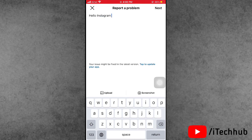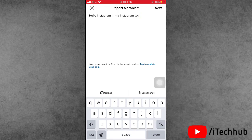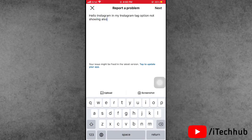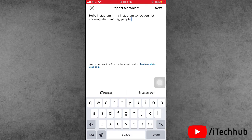In the top corner, write: 'Hello Instagram, the tag options are not showing on my Instagram and sometimes I cannot tag people on my Instagram story as well as Instagram posts.' Write this message in that format on your iPhone or Android device. I hope within two to three days Instagram will fix your problem.